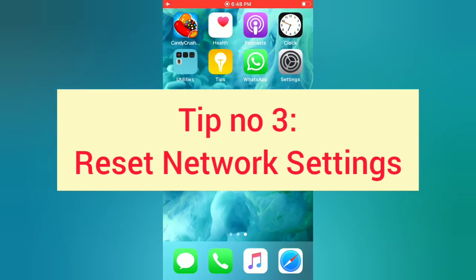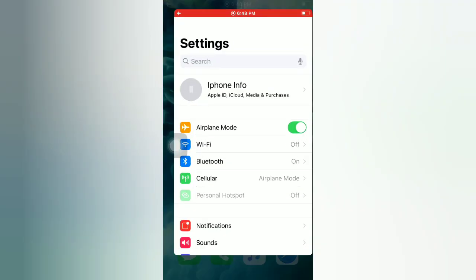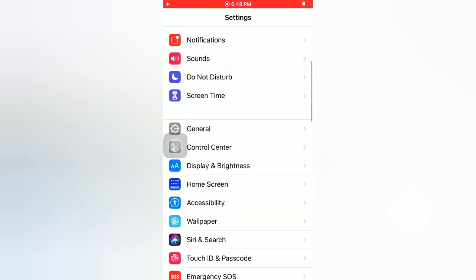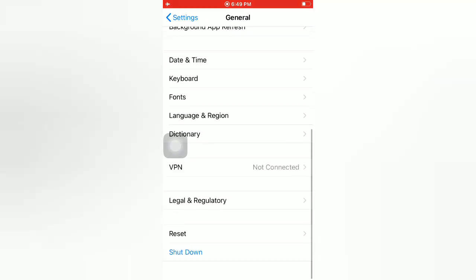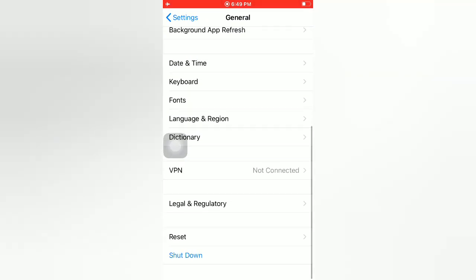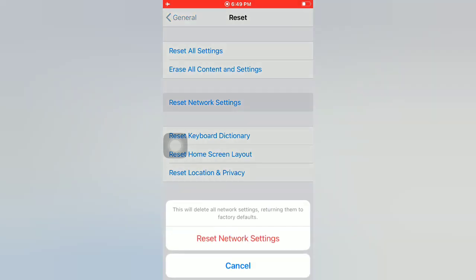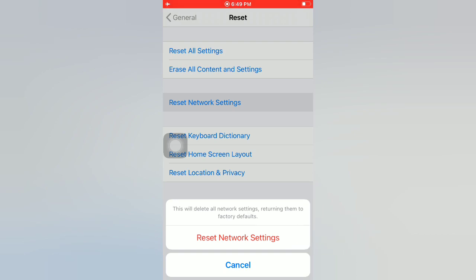Tip number three: reset network settings. Open the Settings app on your iPhone. On the Settings page, scroll down and tap on General. On the General page, scroll down and tap on Reset. On the Reset page, tap on Reset Network Settings. Tap on Reset Network Settings again in the pop-up window to confirm.